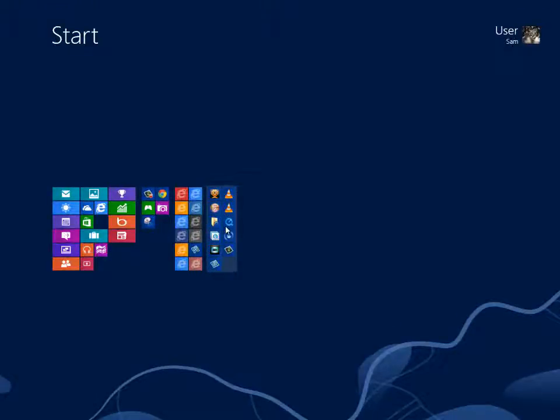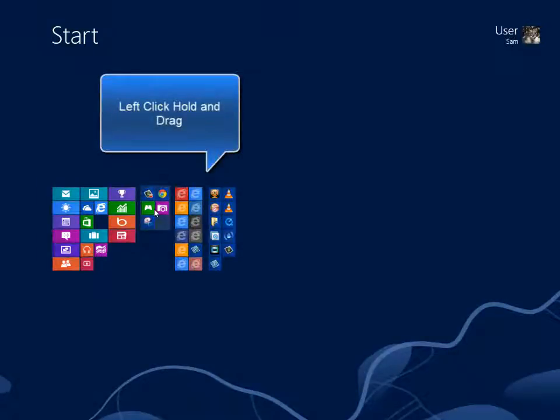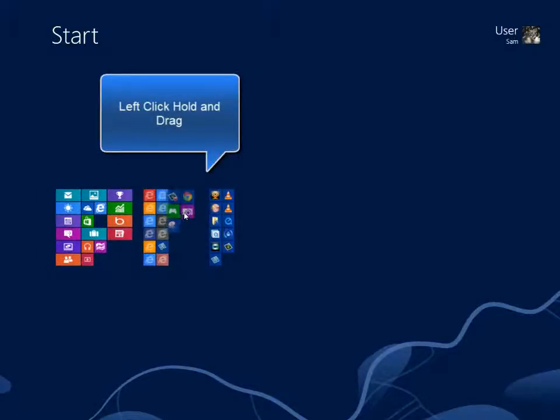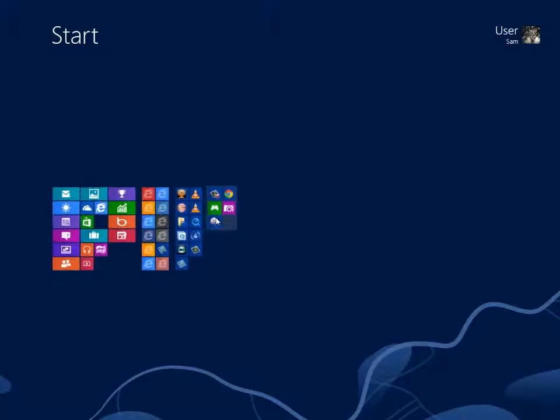To move a group of tiles, left-click and while holding down the left mouse button, drag to the new location.